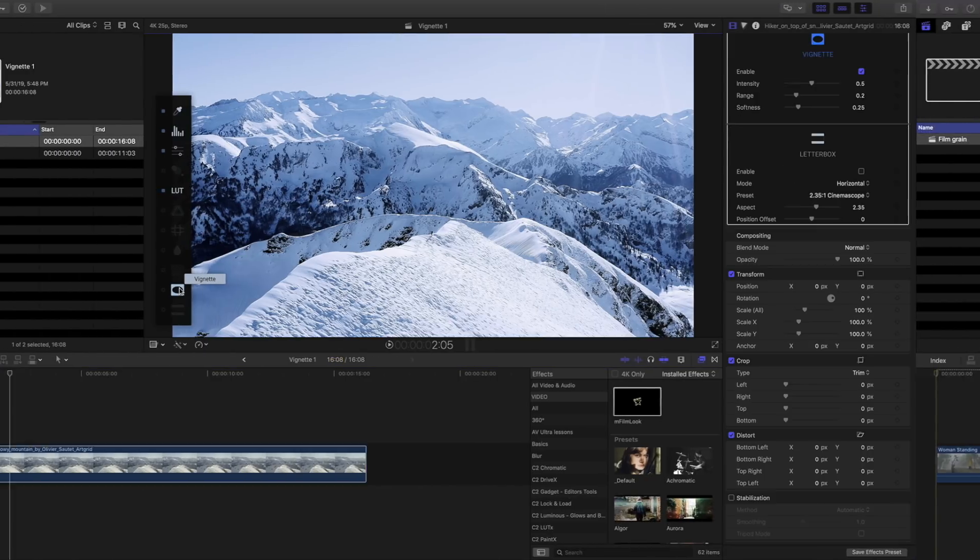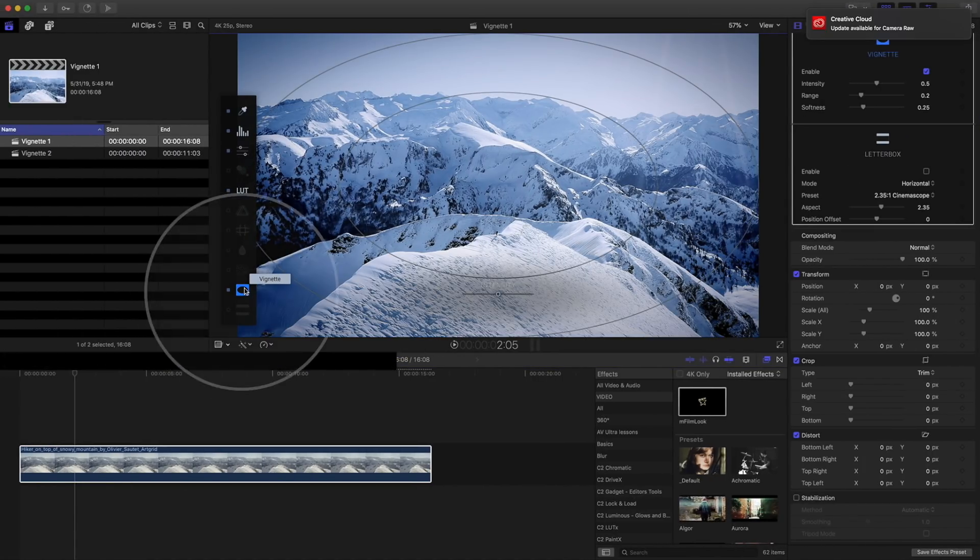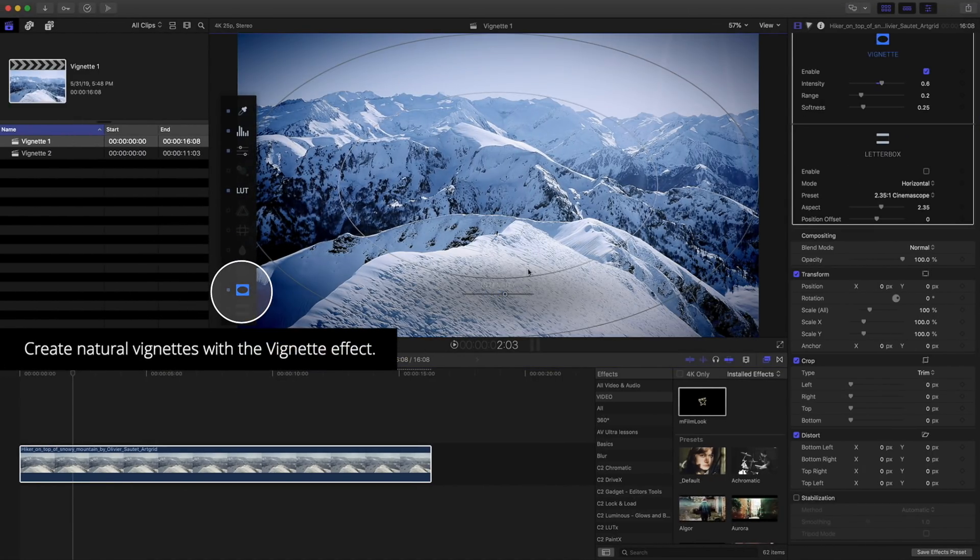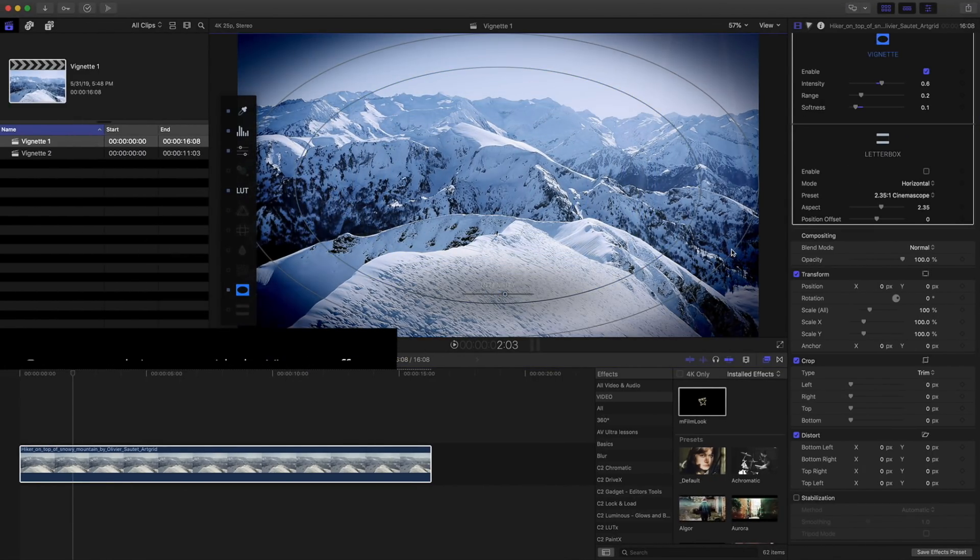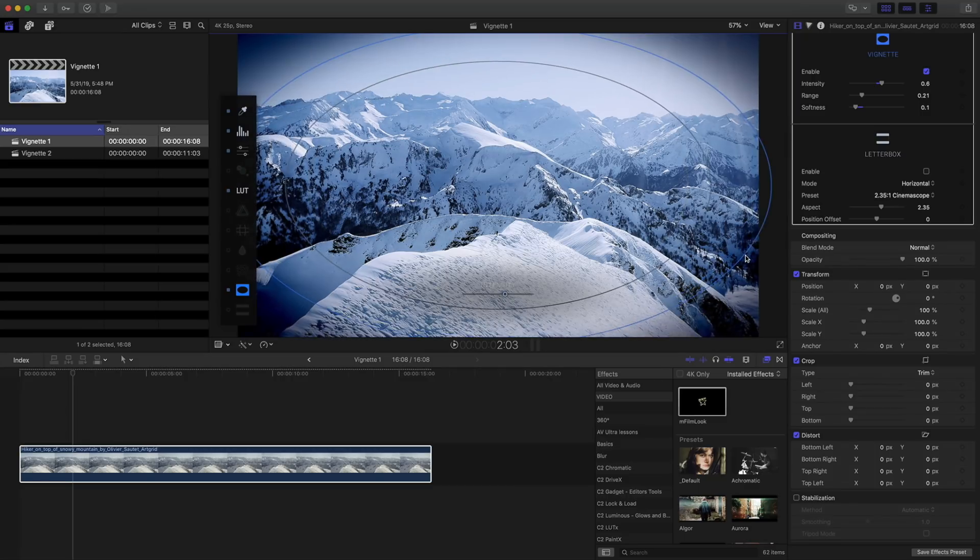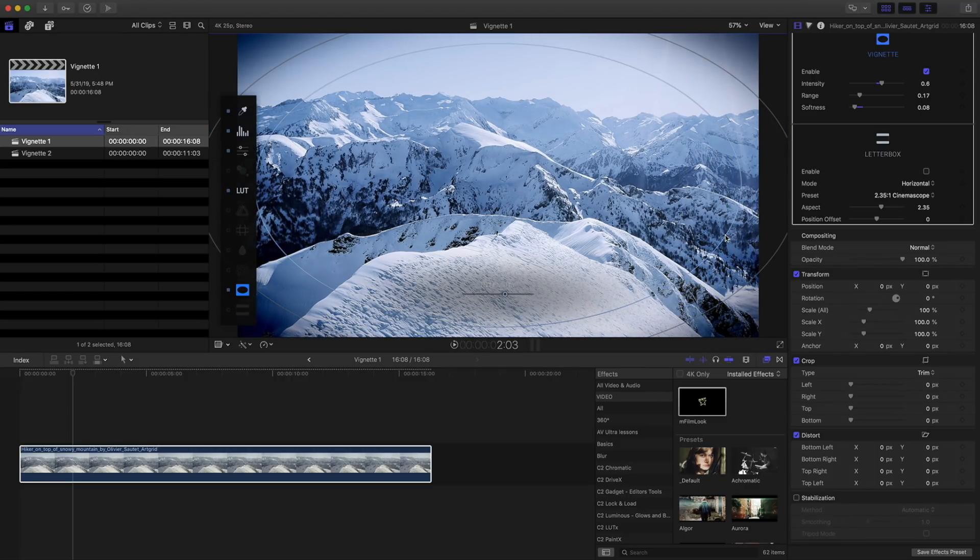Create natural vignettes with a vignette effect. All parameters in mFilmLook can be animated across time.